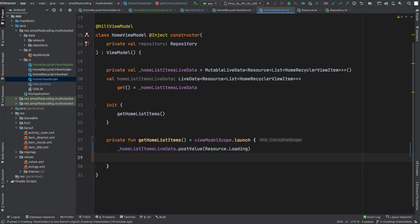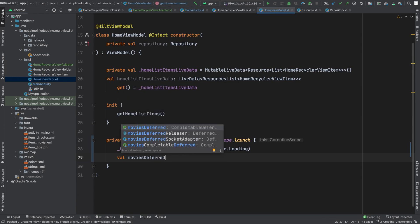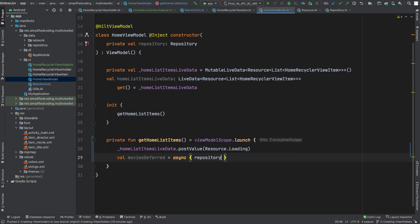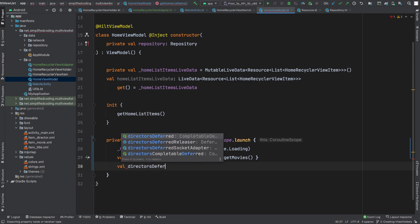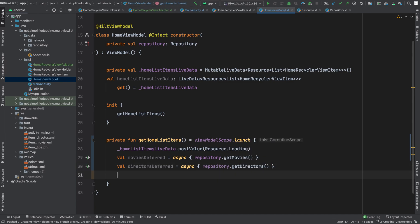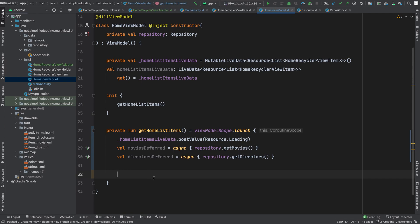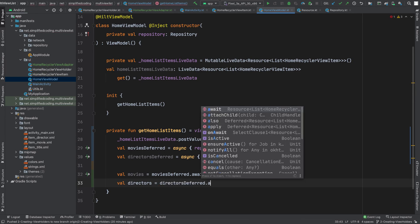Now we need to hit two APIs and both the APIs are independent from each other, and that is why we can execute those requests in parallel. So I will write val moviesDeferred equals to async and I will call repository.getMovies. The same way I will write directorsDeferred equals to async and repository.getDirectors. Now from these deferred I will get movies and directors. I will write val movies equals to moviesDeferred.await and val directors equals to directorsDeferred.await.